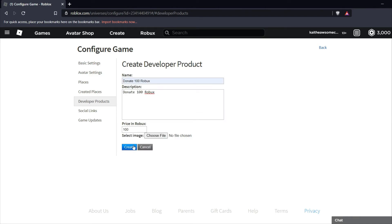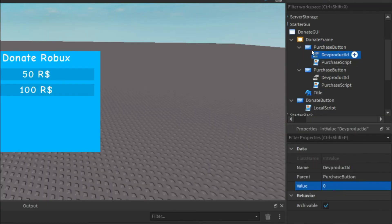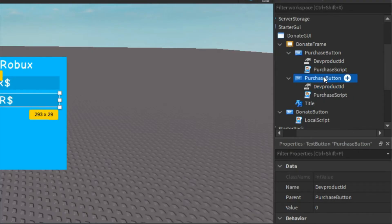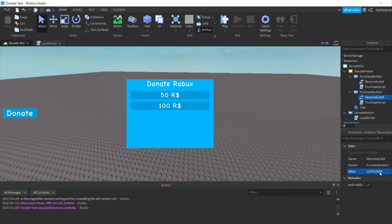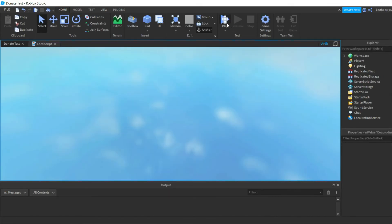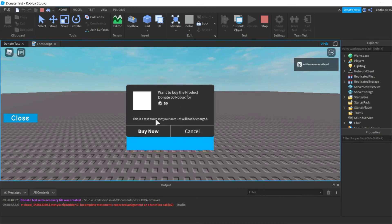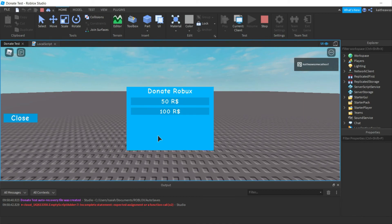Grab the 50 Robux product ID, go back into your game, find the 50 Robux button, and assign it to the DevProductId value. Then go back and grab the 100 Robux product ID and assign it to the 100 Robux button. Now play-test the game — everything should be working fine. Open the GUI and click the 50 Robux option; it prompts you to buy it.